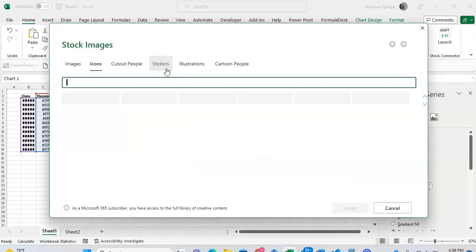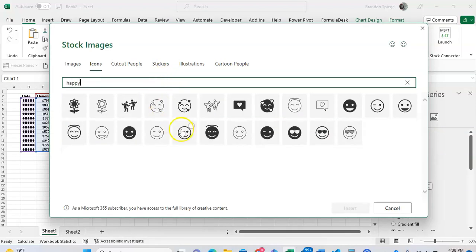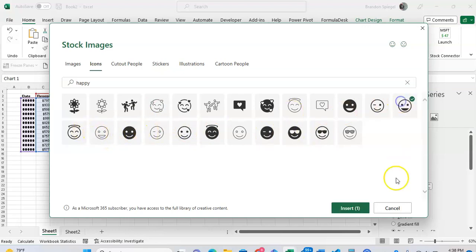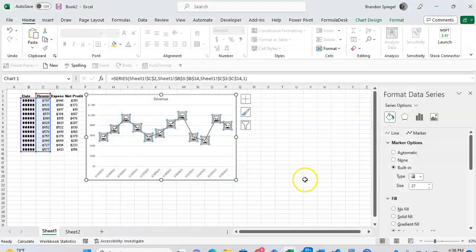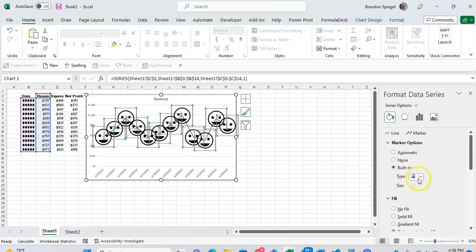And it's going to take a second to load. Happy, just type happy. Type happy, I'm going to go to, you have kind of the same icon right there, click insert.